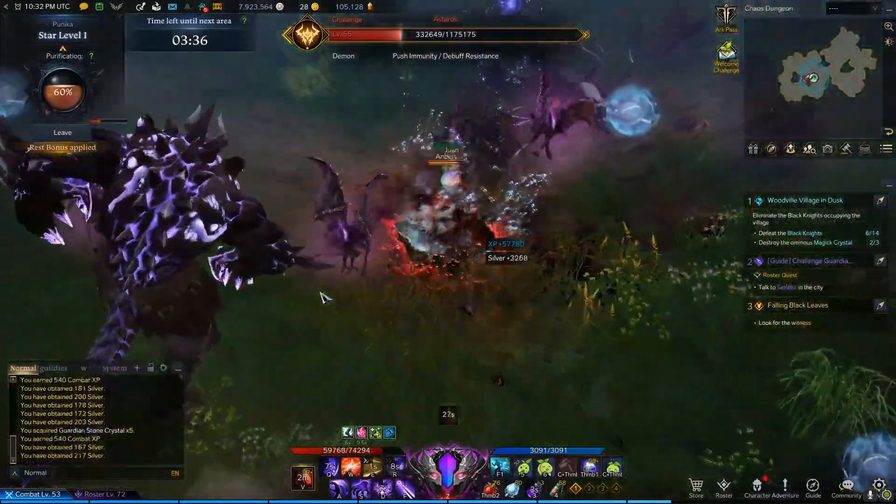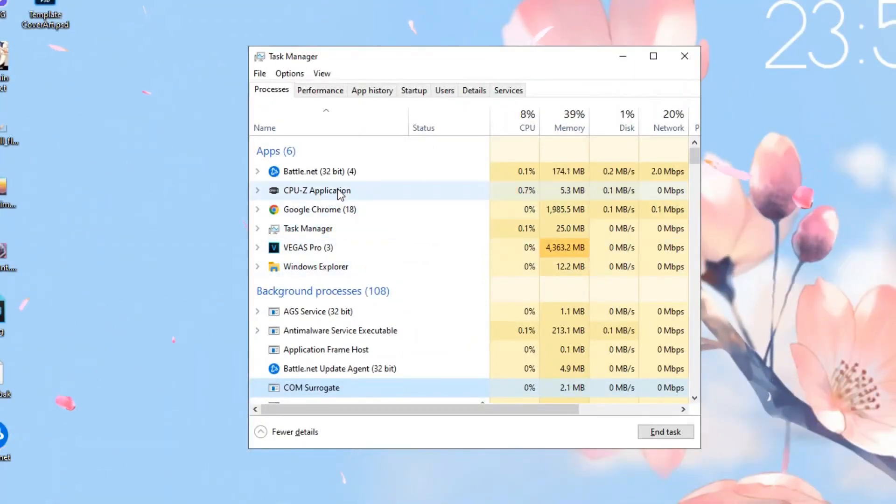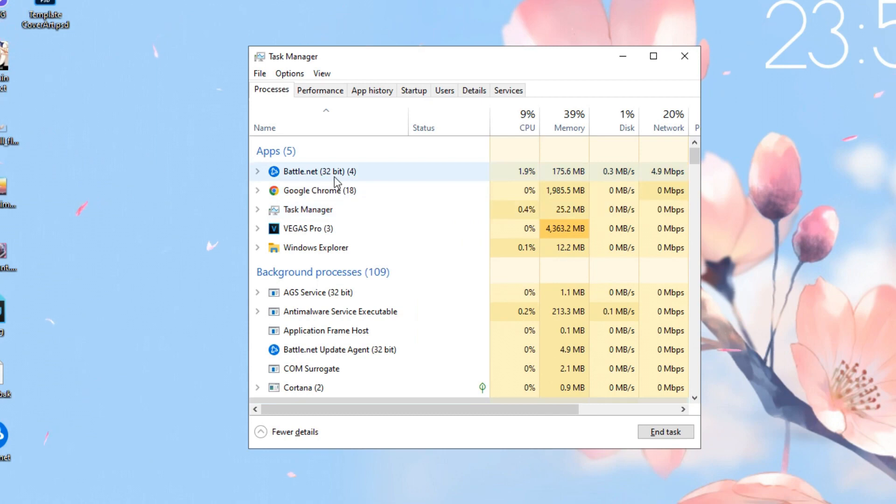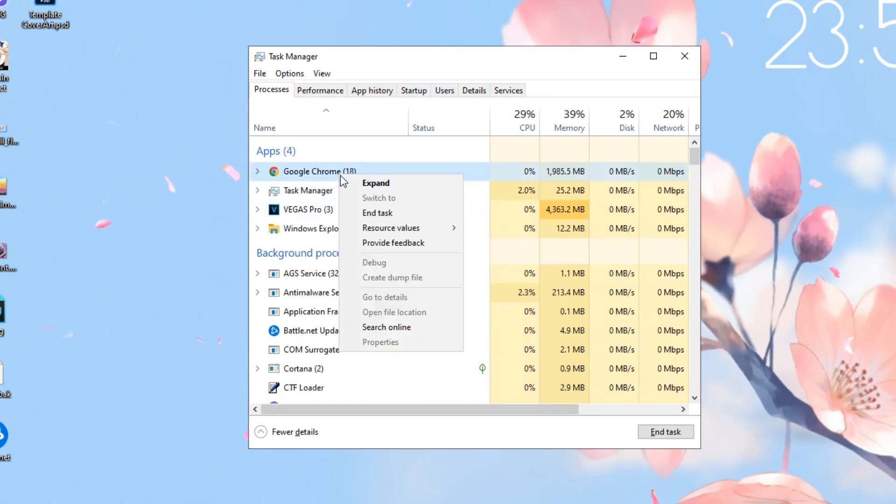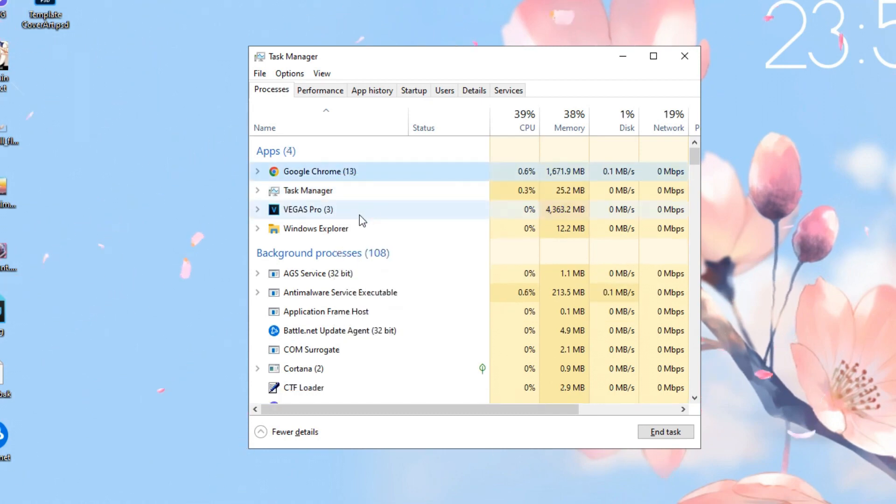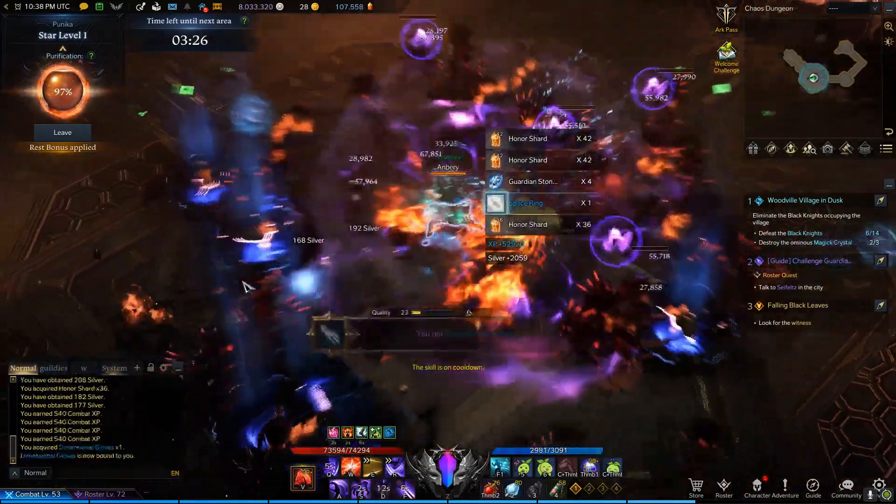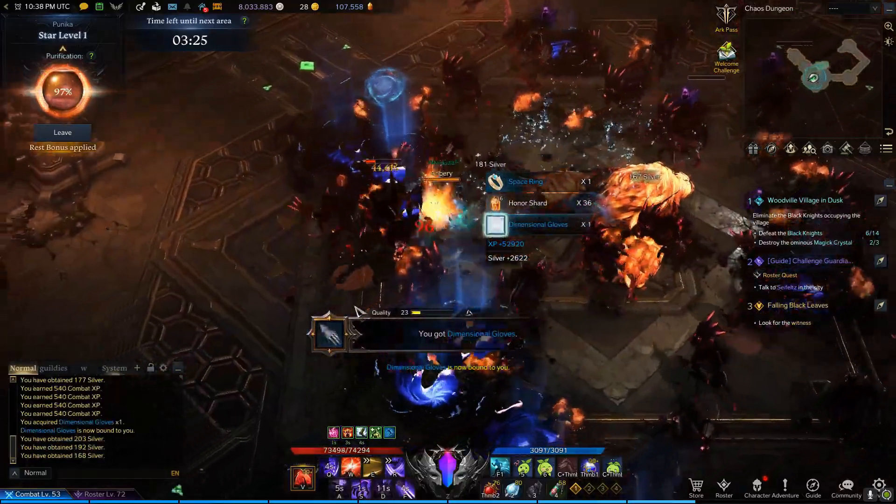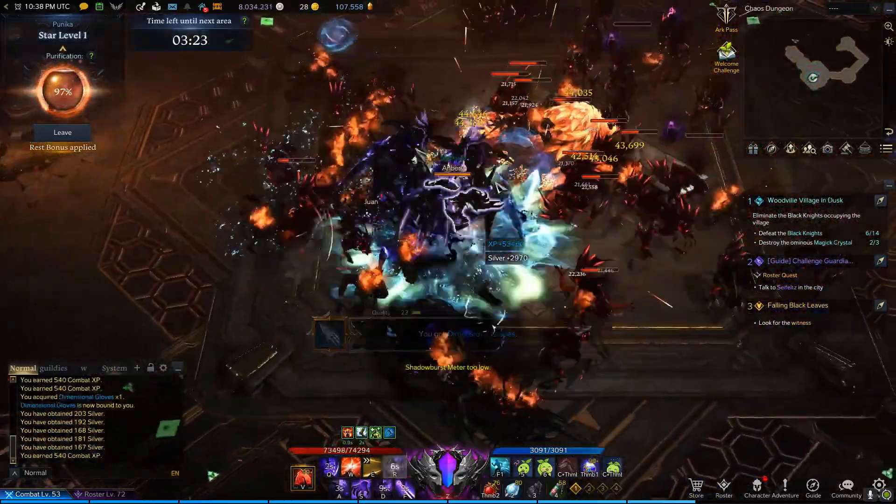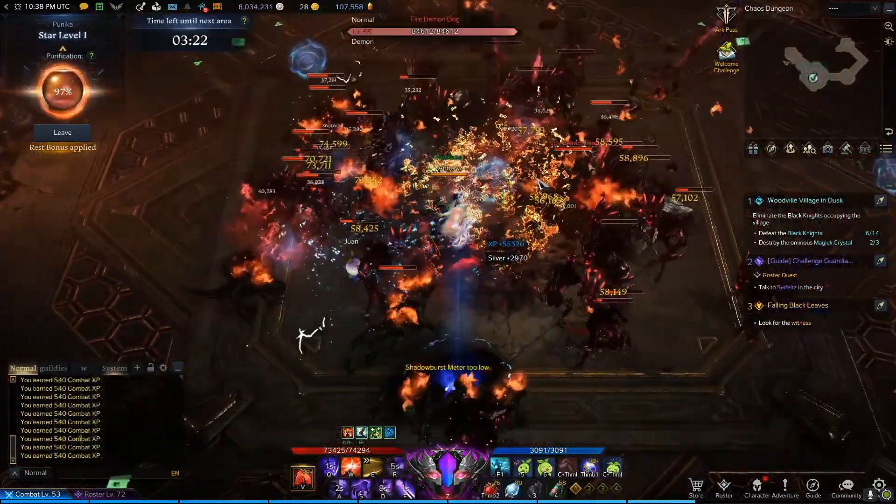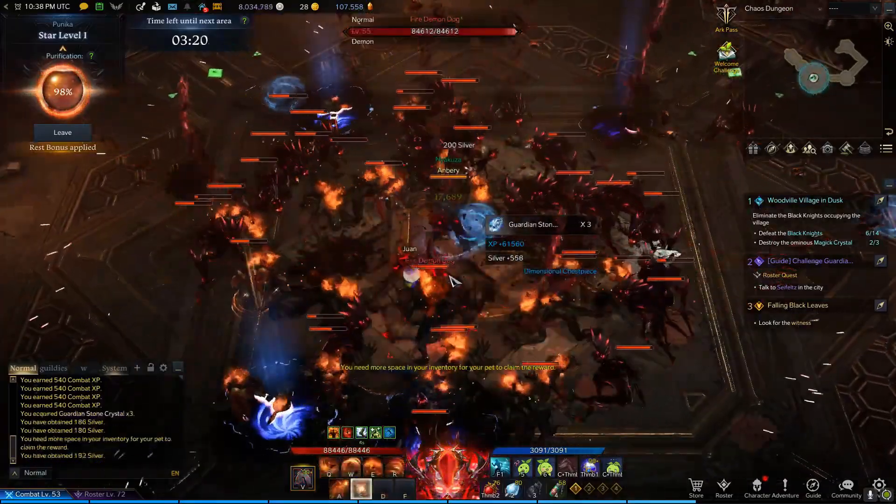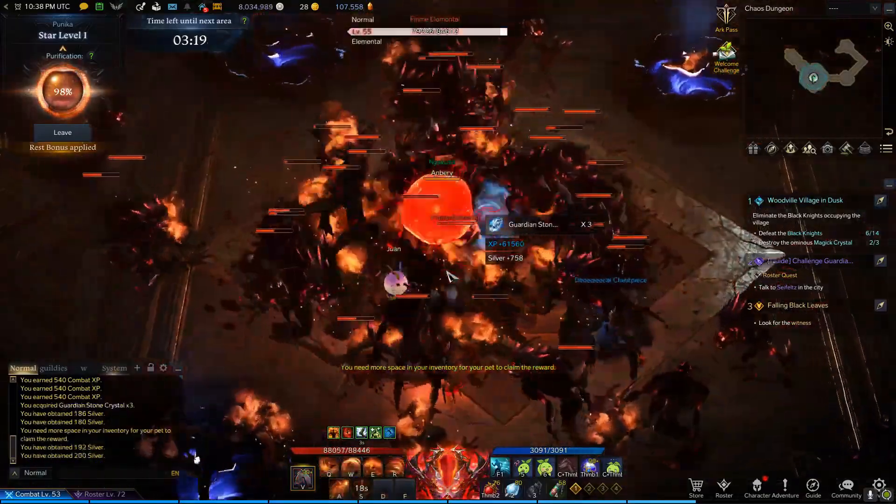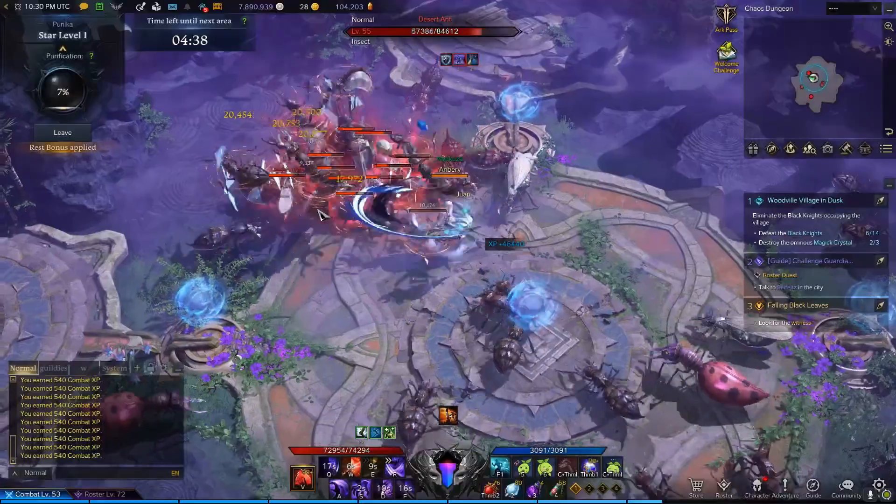Just want to quickly mention that Lost Ark can use a decent amount of resources, so make sure you free up as much unnecessary clutter in your task manager as possible before playing it. And yeah, since it's a newer game, people with PCs from early 2000s won't really be able to play it even with this guide. I'm sorry, but it's just time for an upgrade.